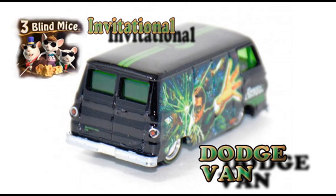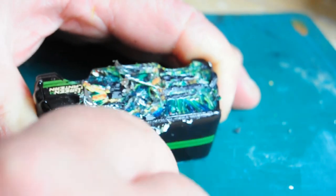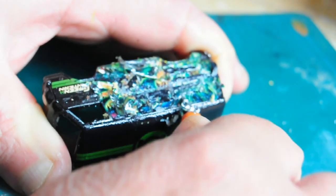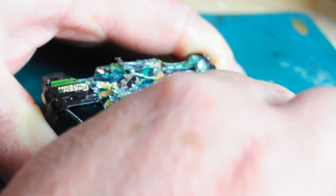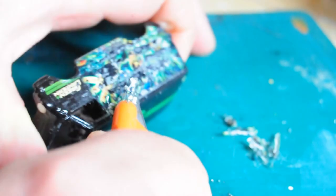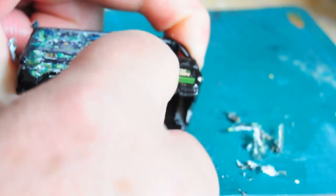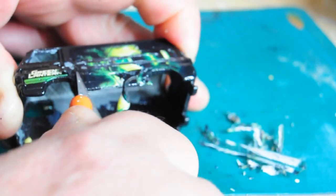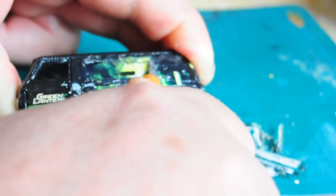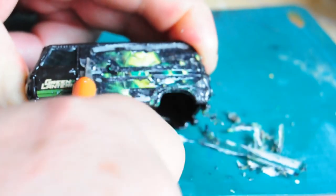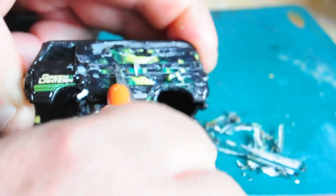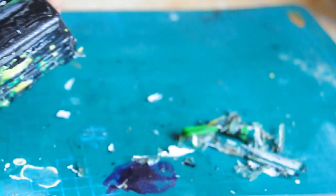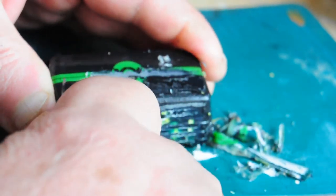Hello and welcome to my build of the Three Blind Mice Invitational Dodge Van. What a casting this is. It weighs an absolute ton. I think the paint was half of the weight because of the decals and the clear coat on top, which when you get to the end you'll see I've not been far off similar myself.